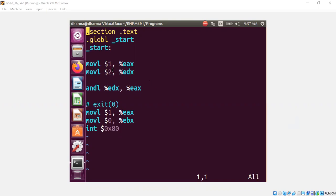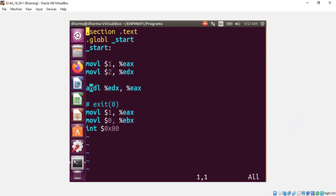Let us assume we have two registers, EAX and EDX. In EAX, we put 1, and in EDX, we put 2. And we do a bitwise AND.